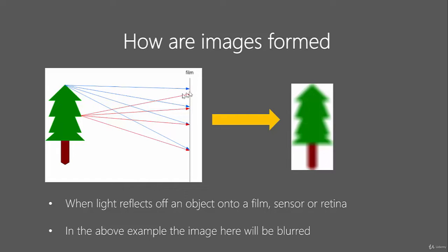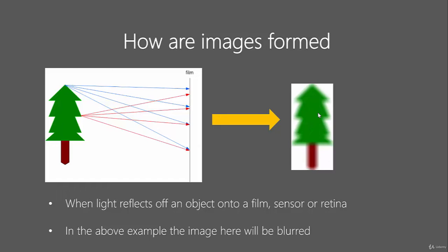As you can see in this example, what happens here is that the top of the tree and the middle of the tree are going to reflect at similar points along the film. That's not good. That will actually result in an unfocused or blurred image here. As we can see, that's not how our eyes or cameras work.